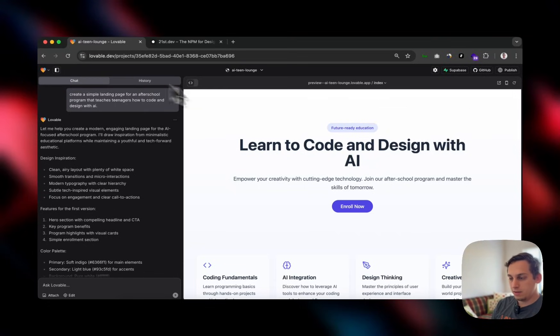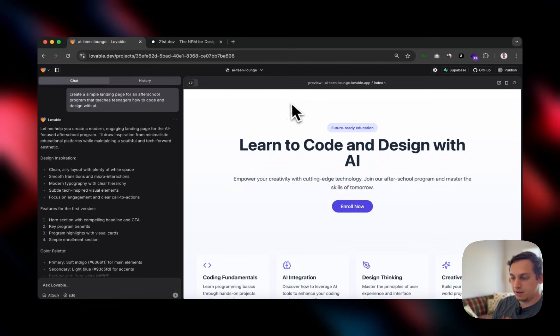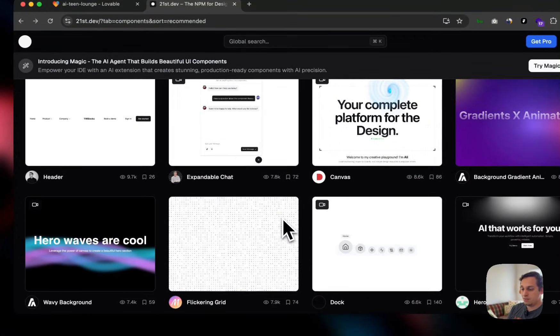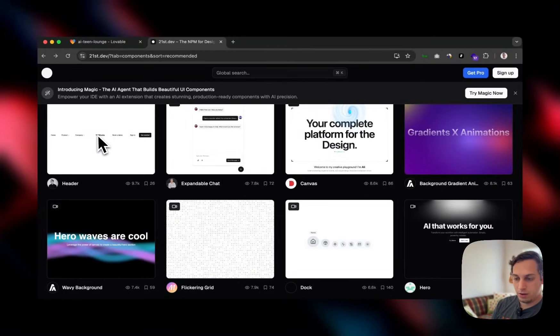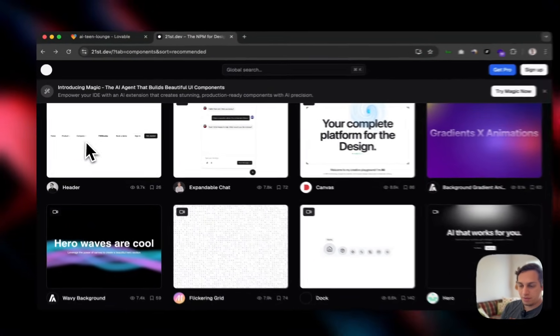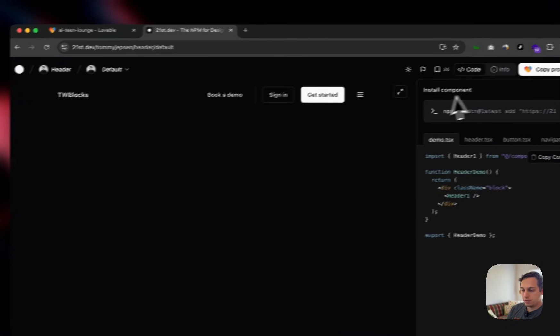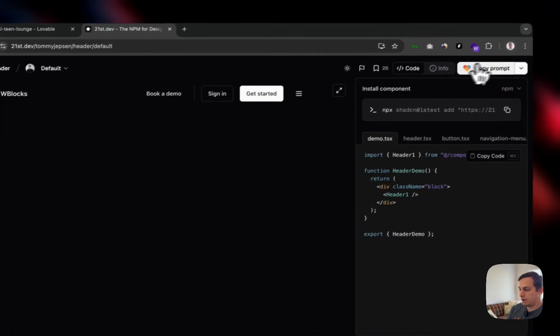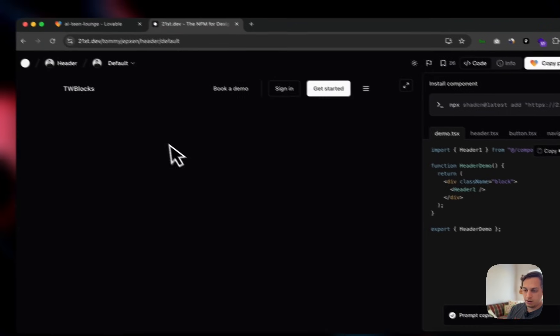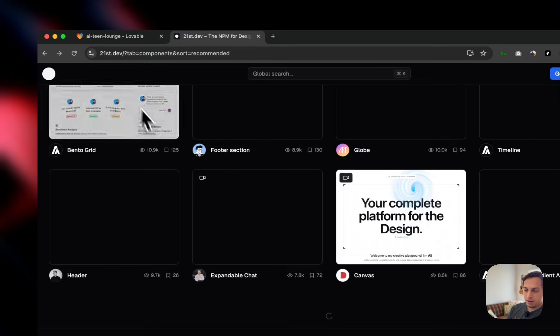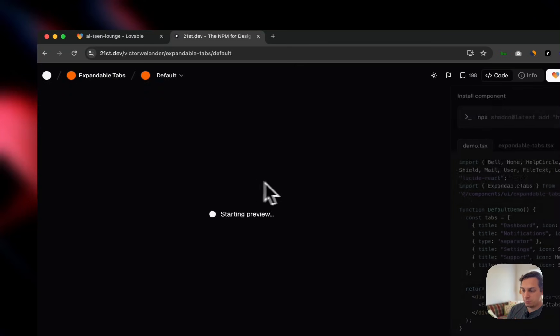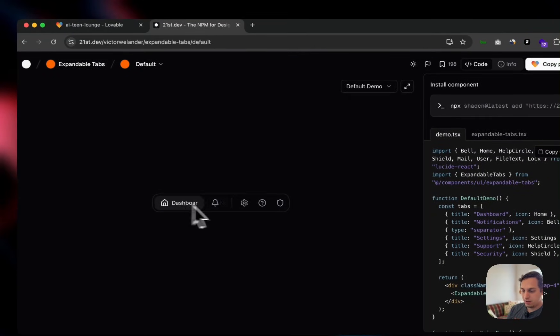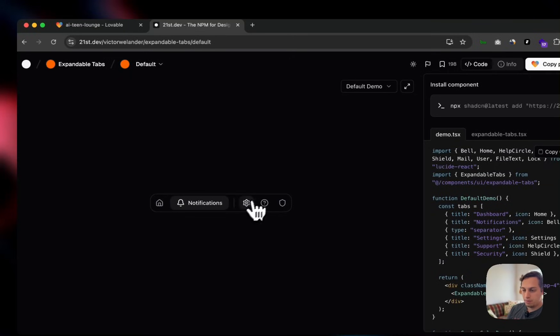So we do see that there is a nav bar missing here. And there are a few nav bars here in this 21st.dev. Like for example, this one with the logo in the very center. And then we have a few things here going on in the left and right. It's even responsive. So we can add something like this. So I can copy this prompt and bring it here.